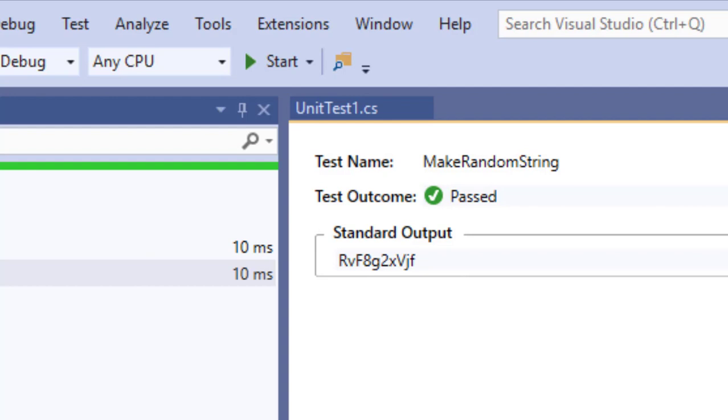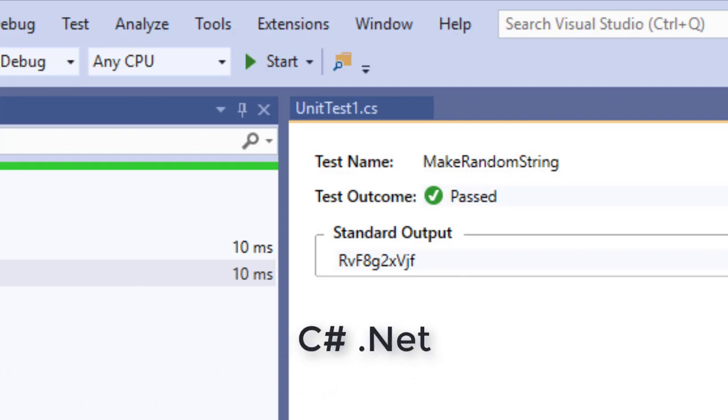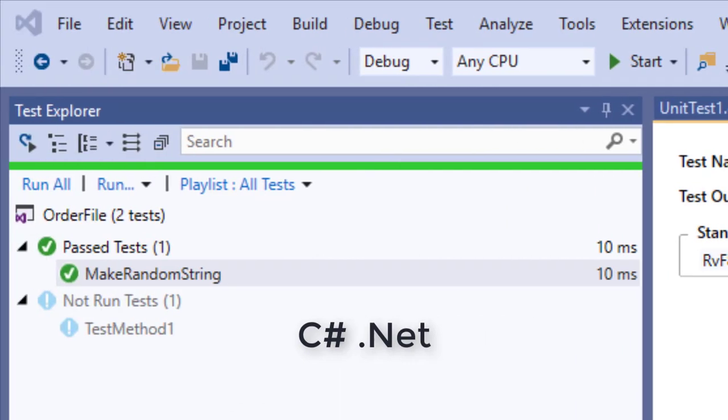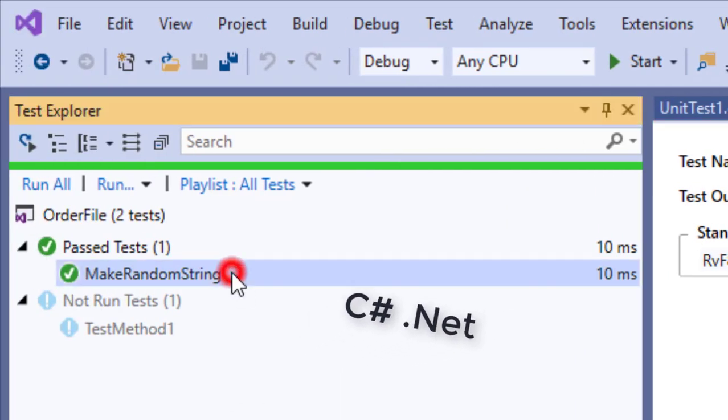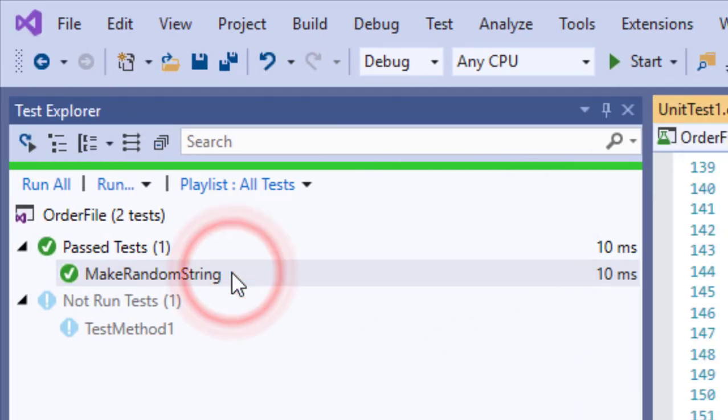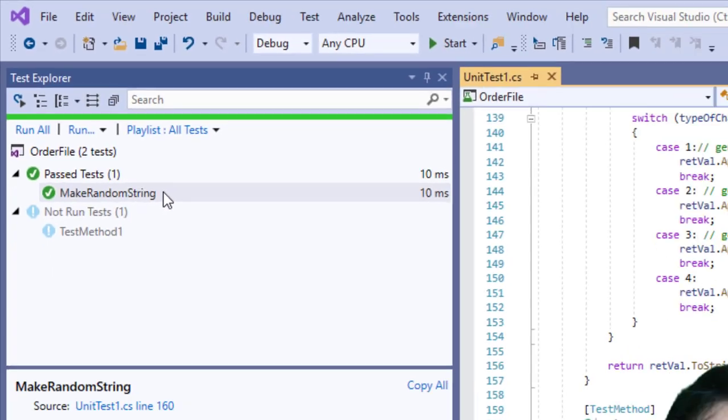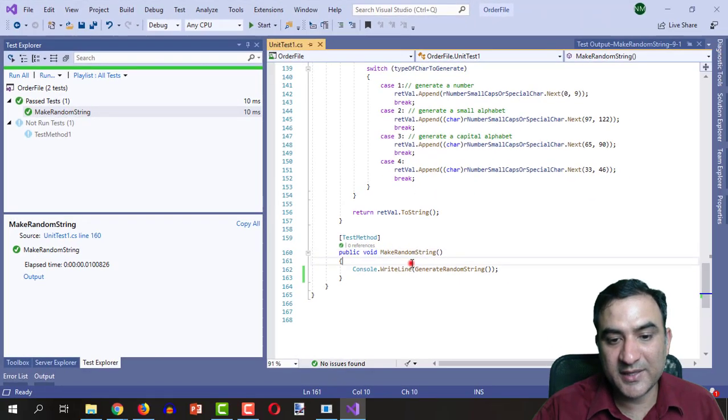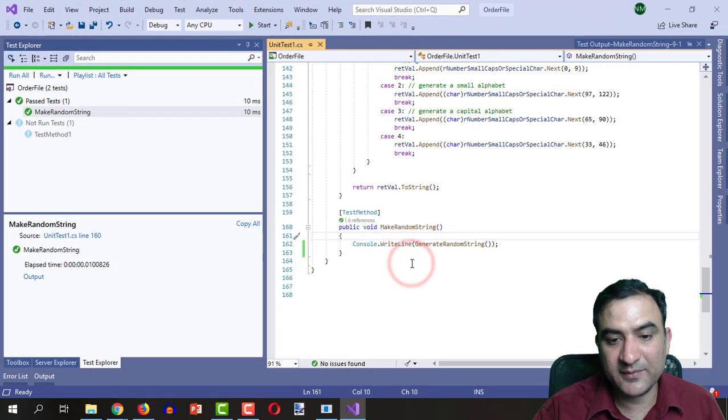In order to do that, I'm going to use C# .NET language and I have opened Visual Studio 2019 in front of me. I'm going to double click the test method which is showing in the test explorer, that is make random string.